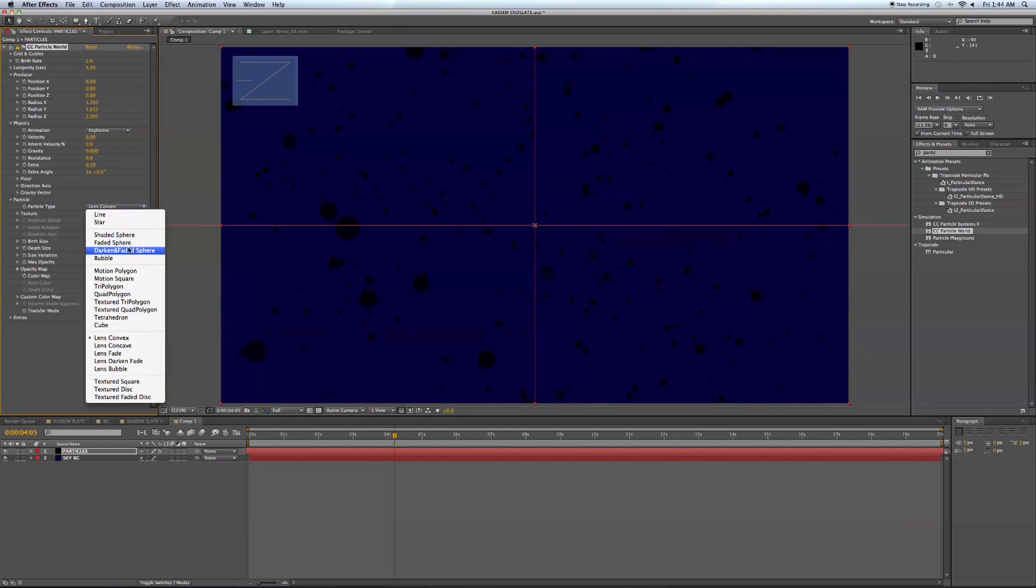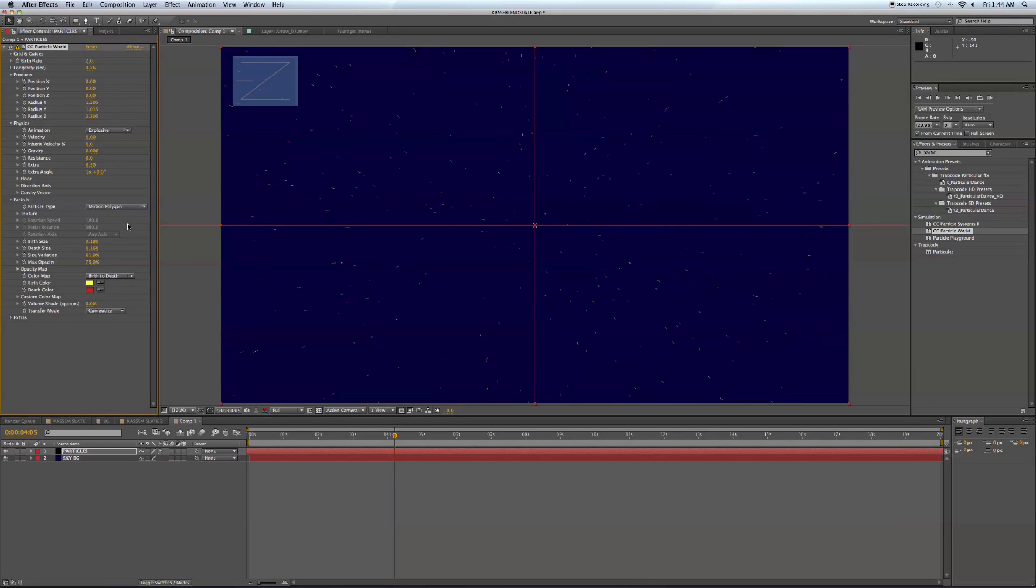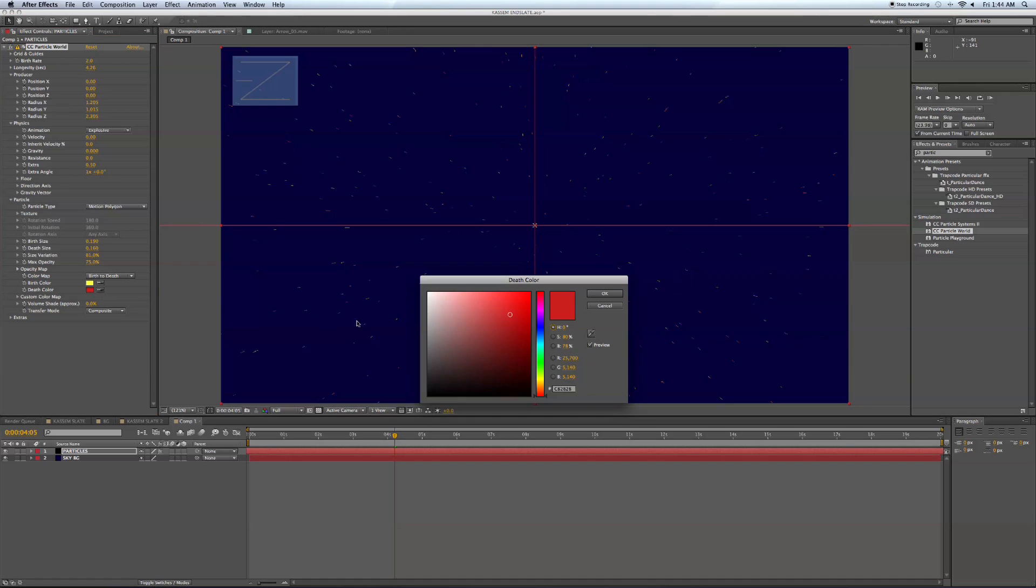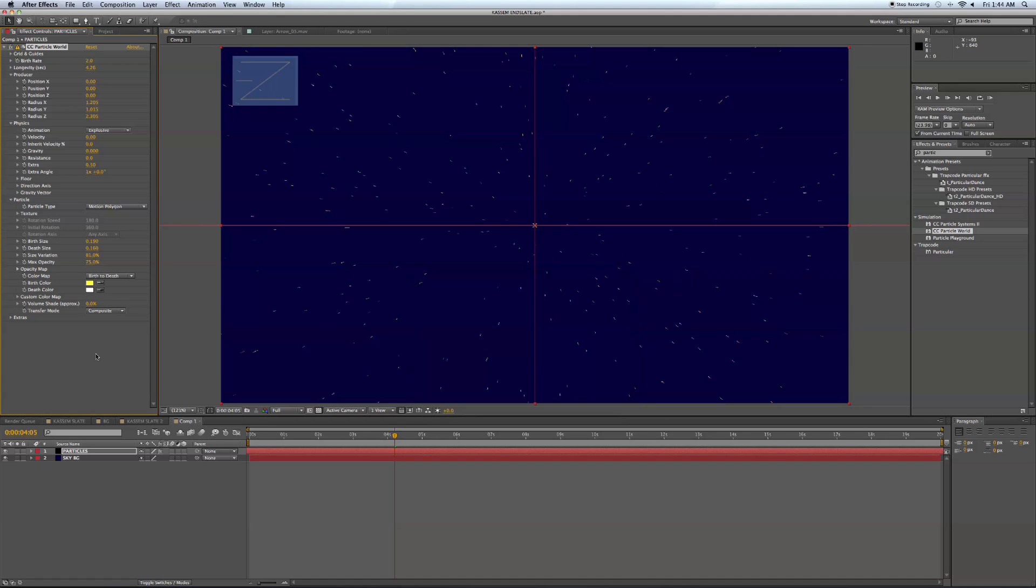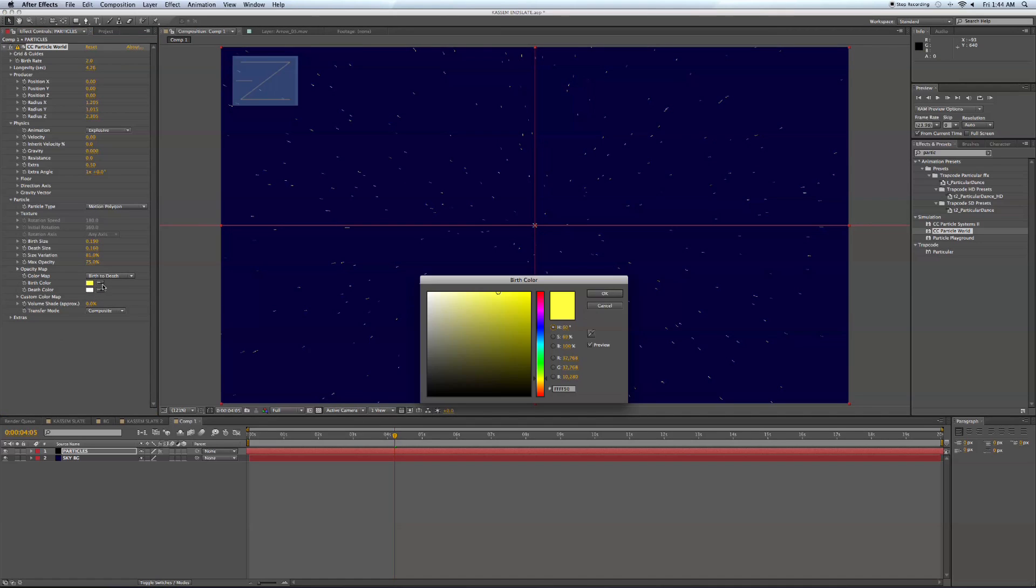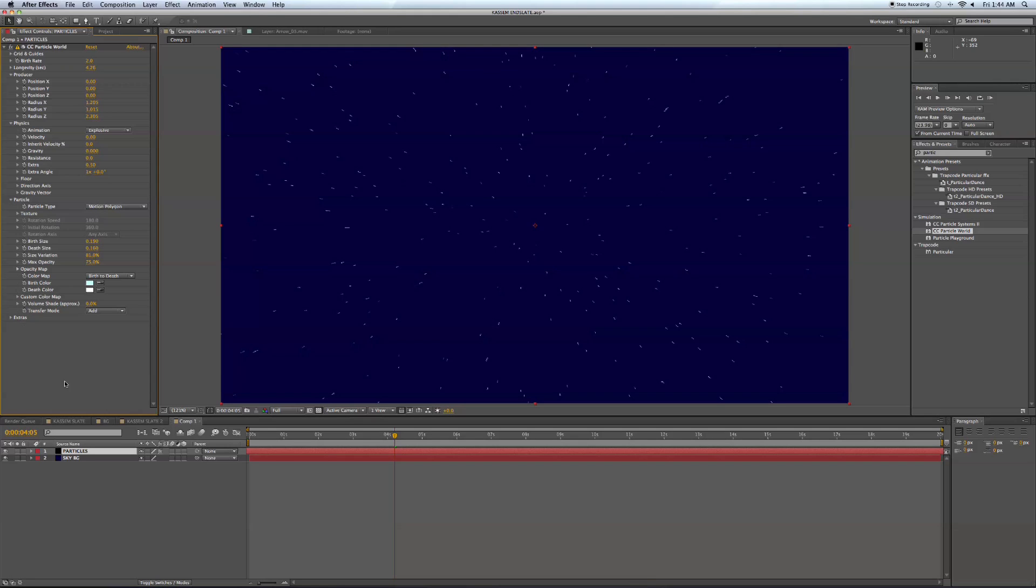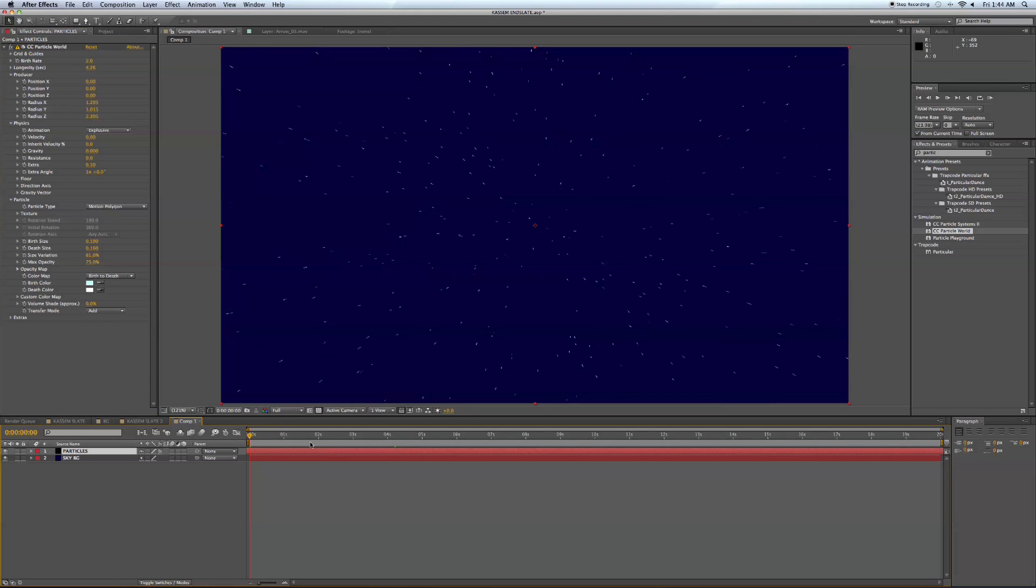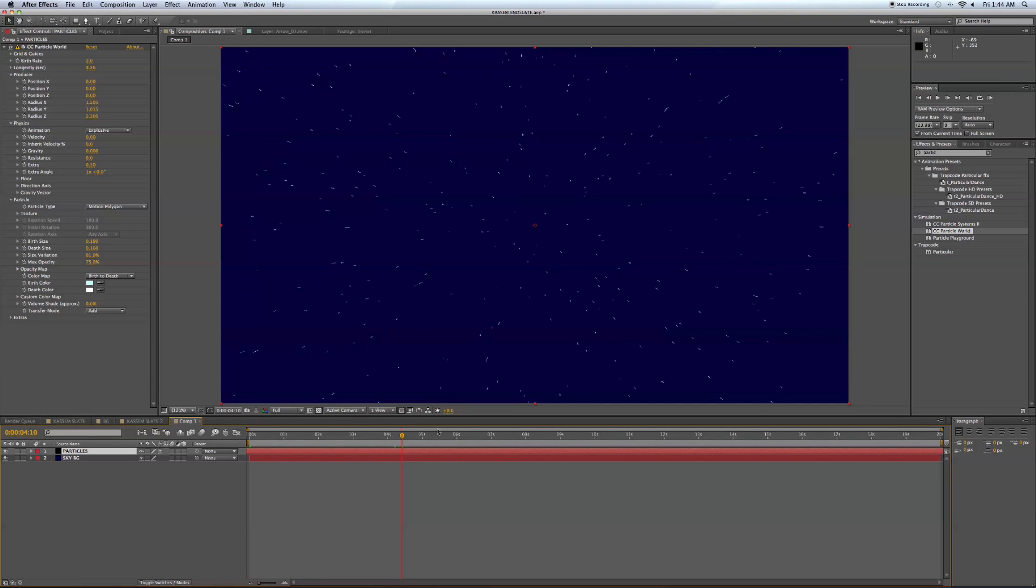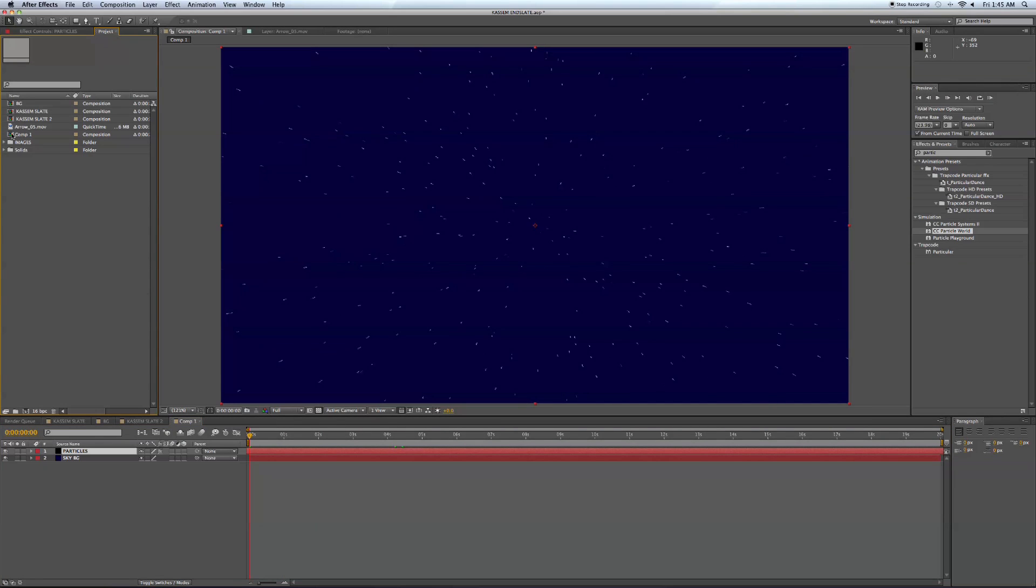Particle motion polygon. And let's change the colors here a little bit to be more star-like. Maybe a light blue and a white. And then change it to add. That'll give it a bit more of a glow effect. Okay, now you can see this is our stars in 3D space here as we toggle through our timeline.